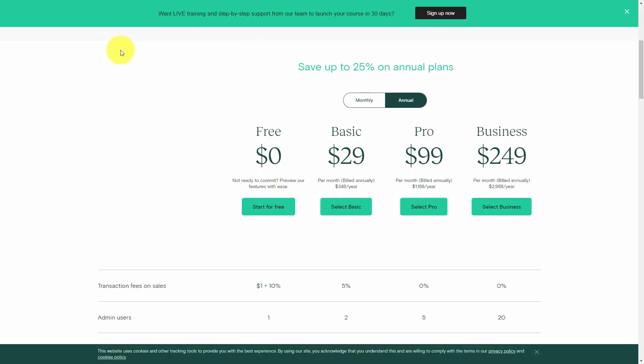There's typically a cost associated with a course platform. In some cases you'll have a free version that will allow you to try limited features. But if you want to sell the course, you're typically going to need at least one of the paid plans, which will give your customers a password-protected area, a place to host your video content and have it protected, as well as a place to protect your downloaded content.